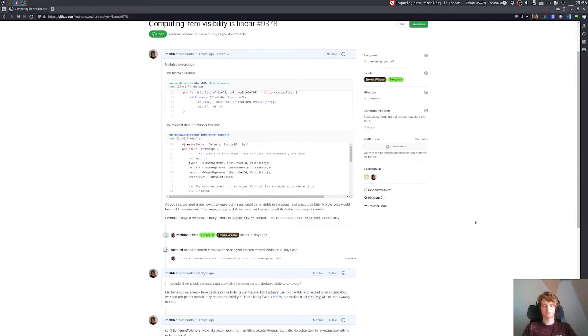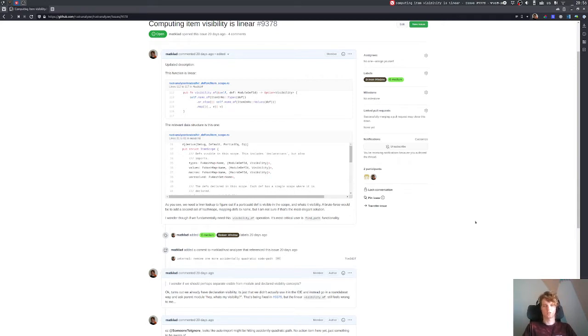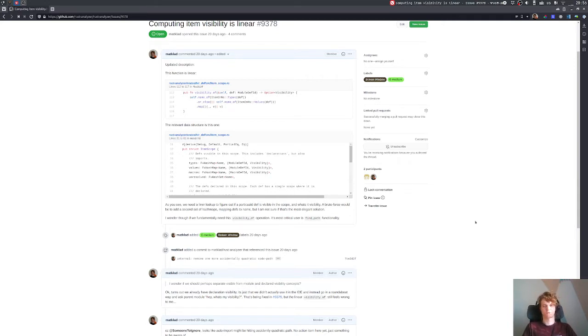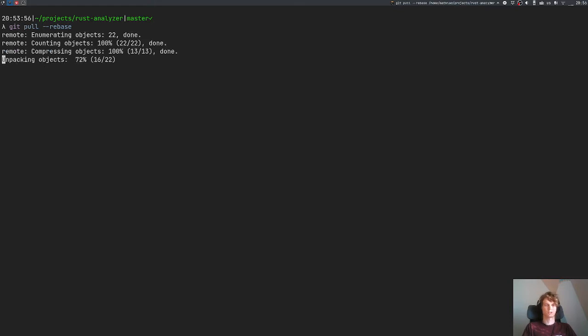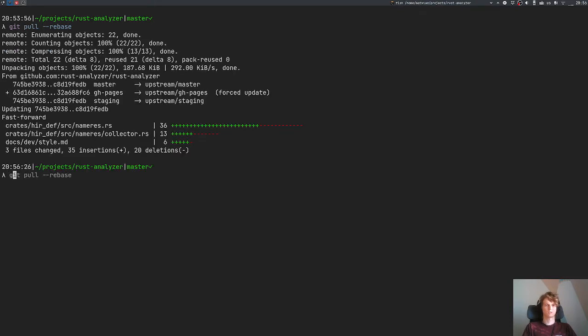Last time we started scooping into that and got distracted by removing an erroneous default implementation from module data. Let's go back to Rust Analyzer. The last pull request is merged, so let's update our tree.